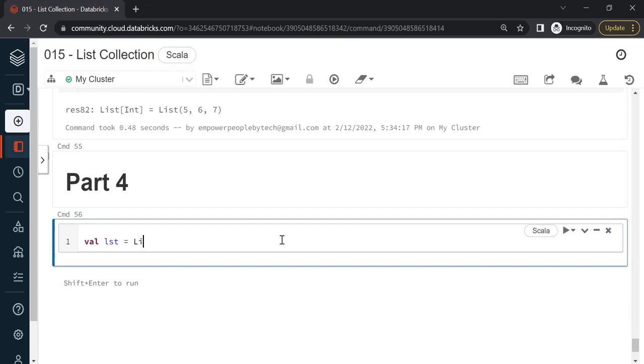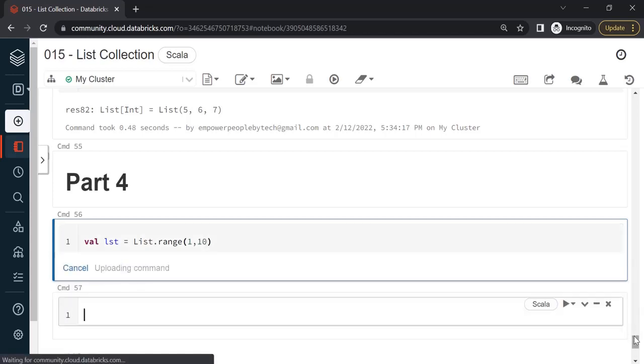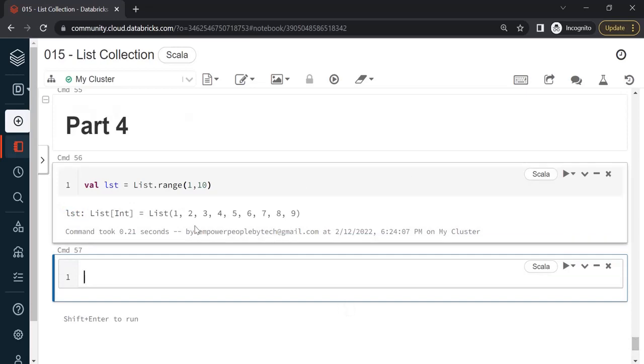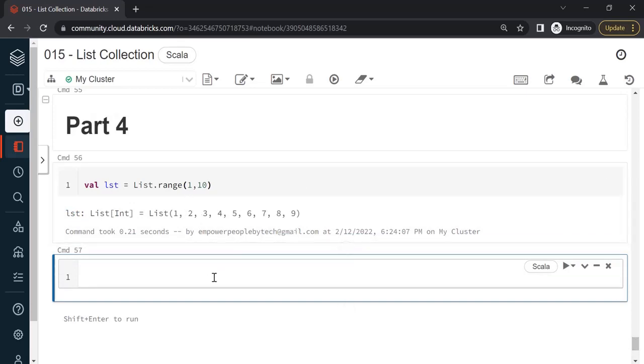Let me create a list collection to get started. I say val lst is equal to list dot range, let's say 1 comma 10. Execute this. So what we get is numbers from 1 to 9.